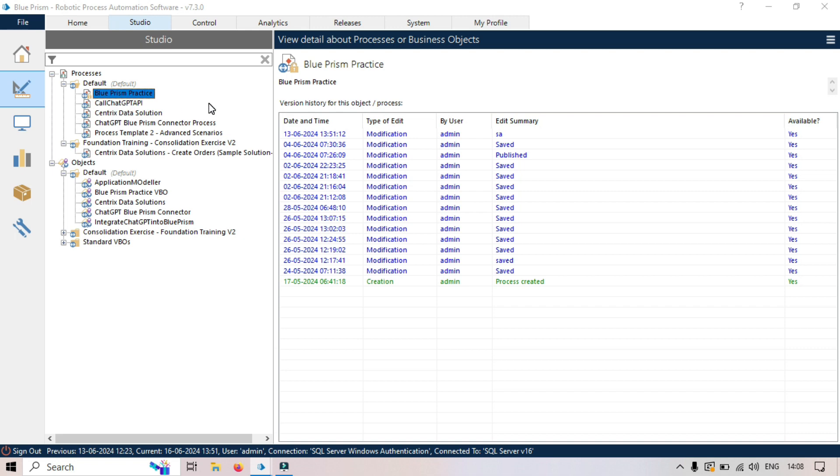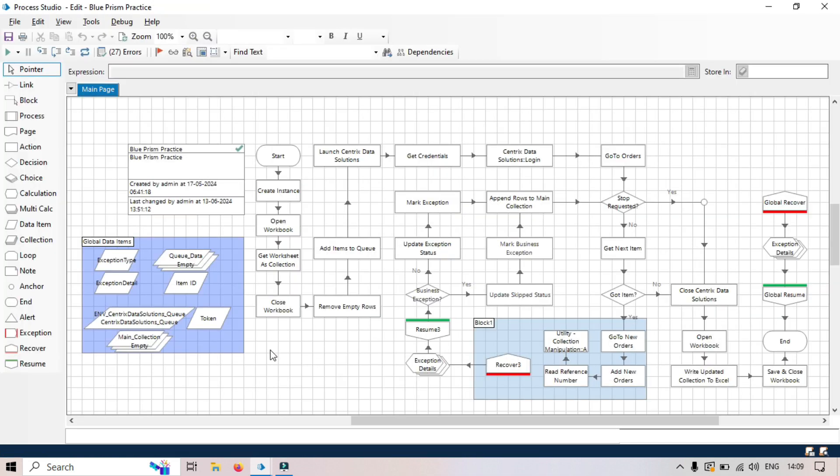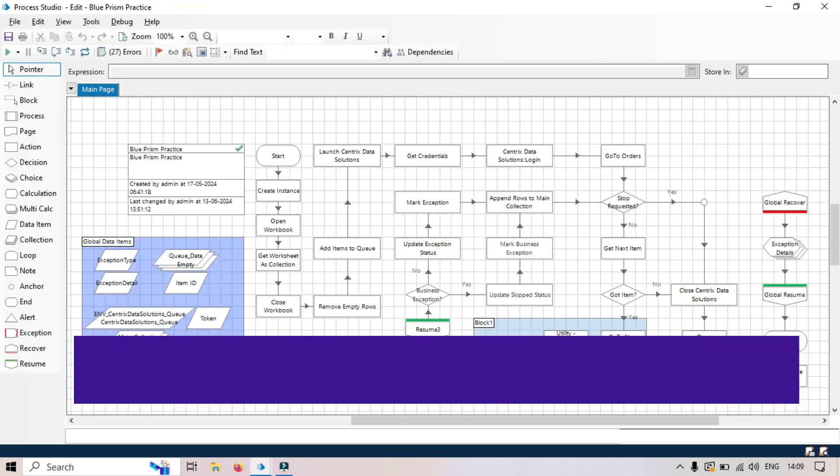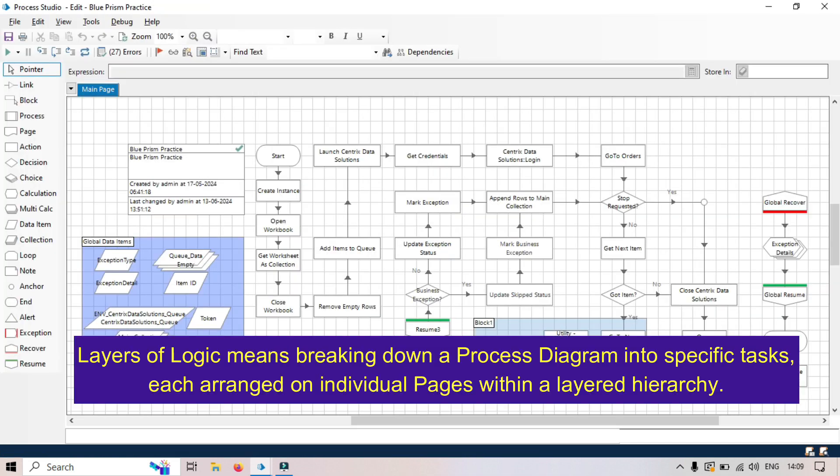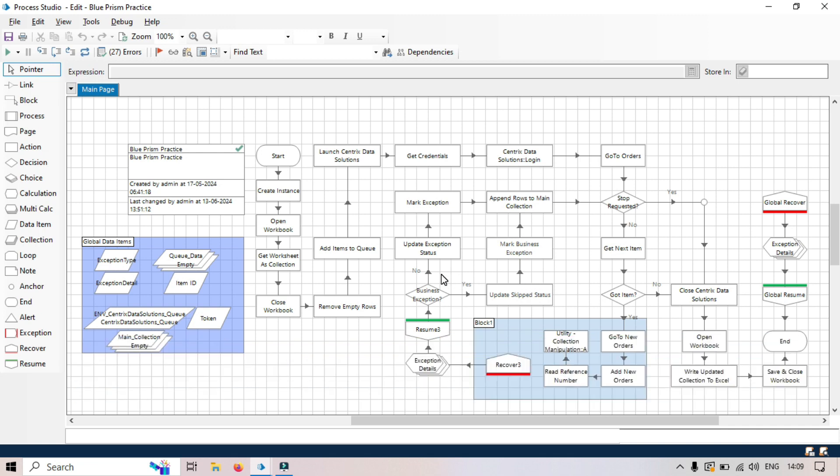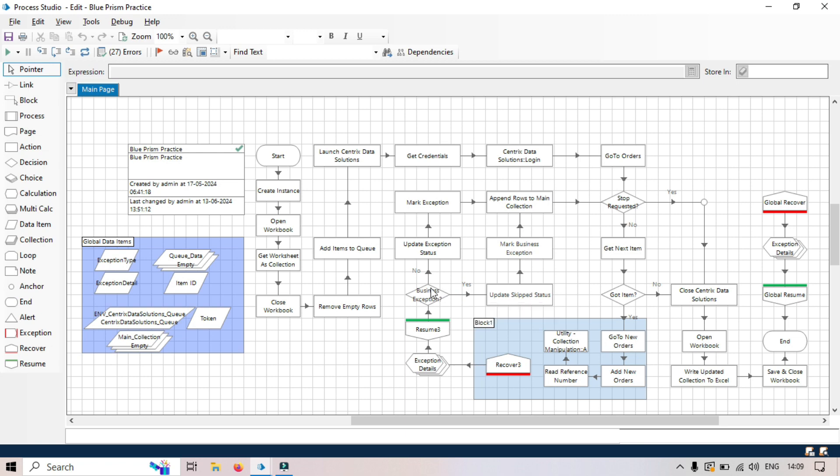In terms of processes, layers of logic means breaking down a process diagram into specific tasks, each arranged on individual pages within a layered hierarchy. First, which is main and important, is the main page which determines the flow through the sub pages. And this approach ensures that a process is easy to manage and maintain.